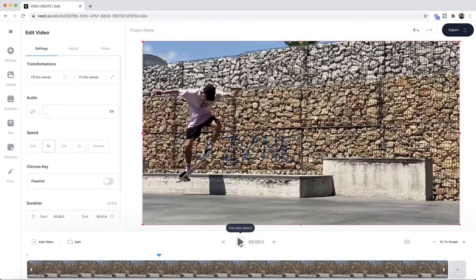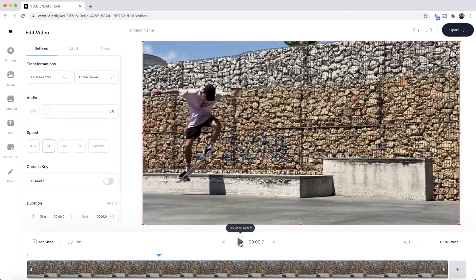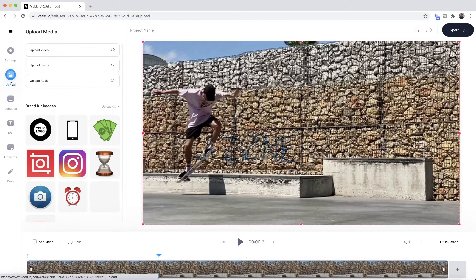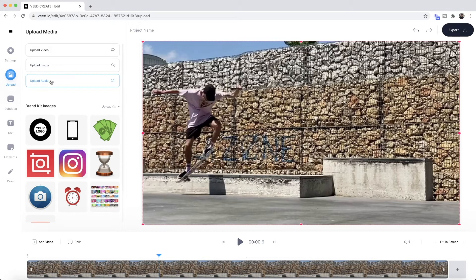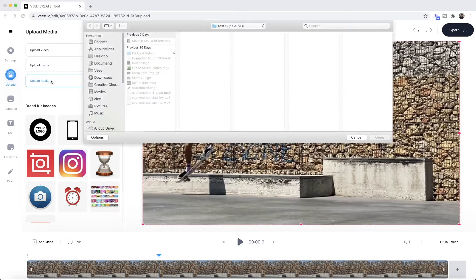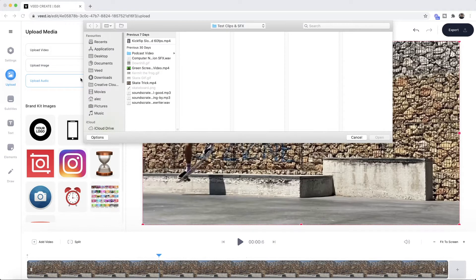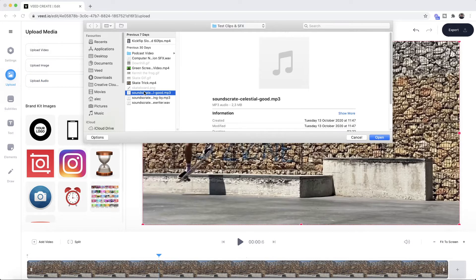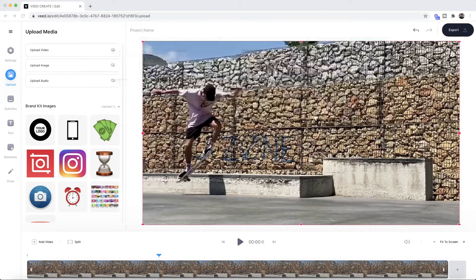But let's say we want to take it a step further and we want to replace the video's audio. To do this all we have to do is go into upload and then here we're going to click on upload audio. So if I click on upload audio again our documents will pop up and this is where we need to select the audio that we want to add instead of our video's original audio. Let's just say I choose this one right here and I click open.